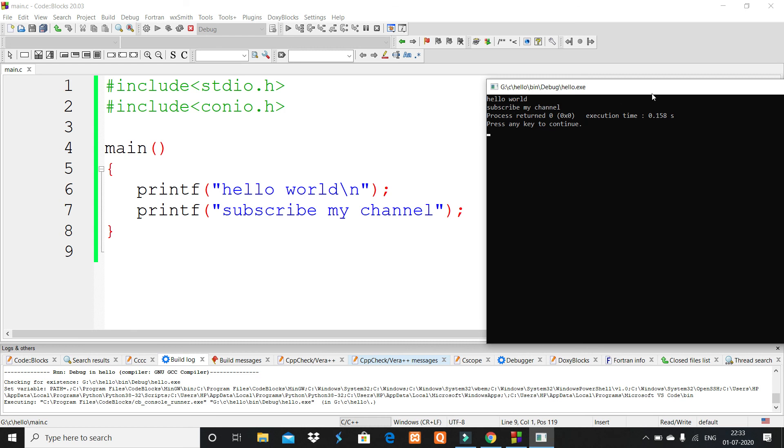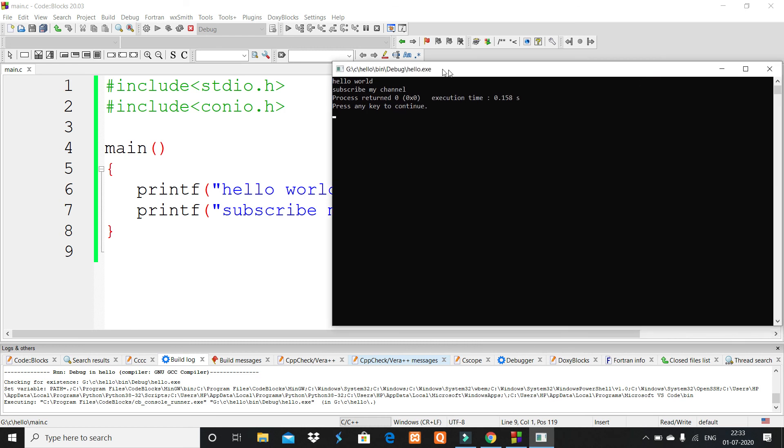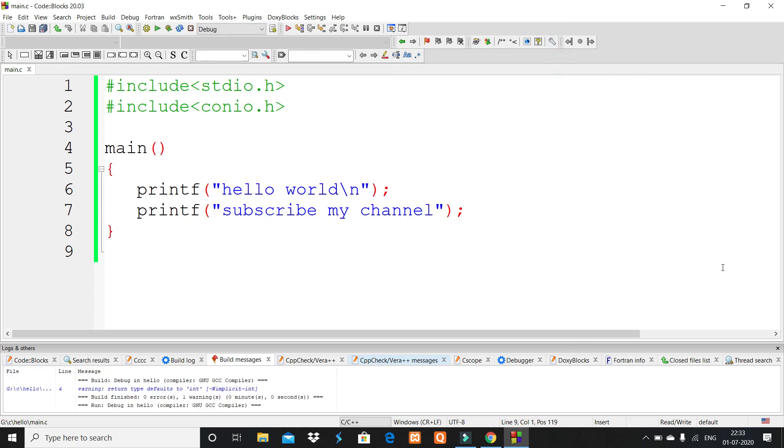In this video I showed how to install or set up Code::Blocks. Thanks for watching this video. Subscribe my channel and press the bell icon for further notifications.